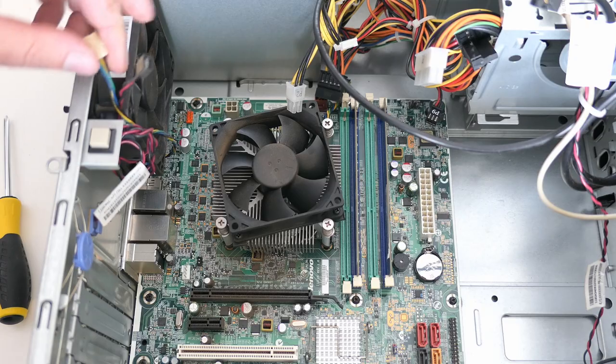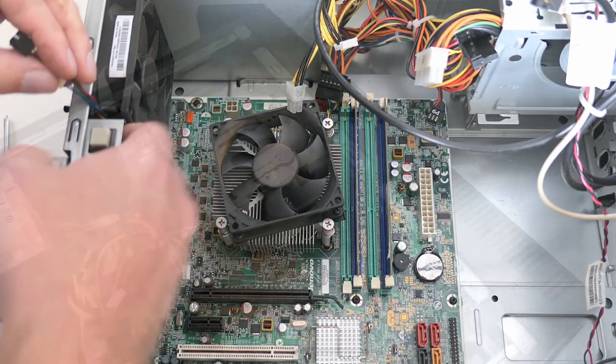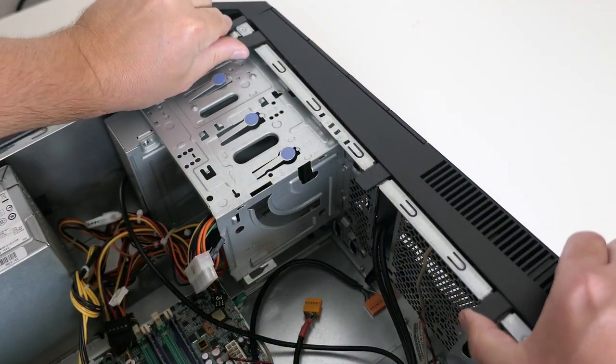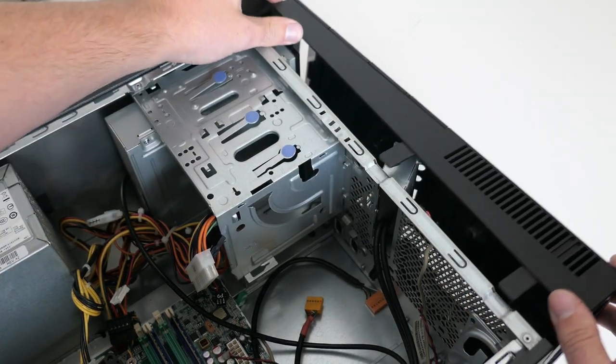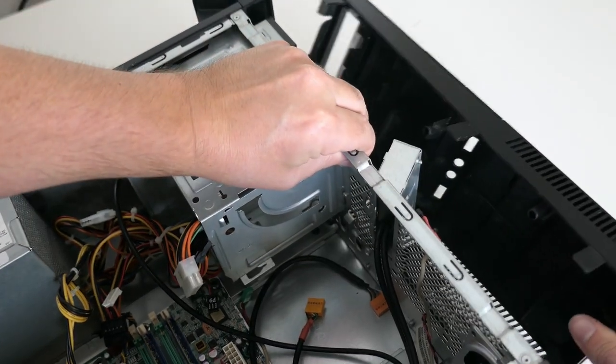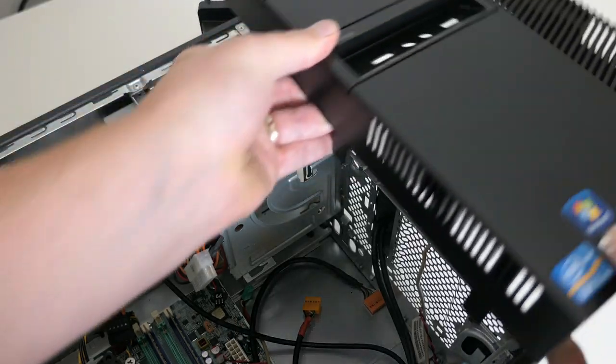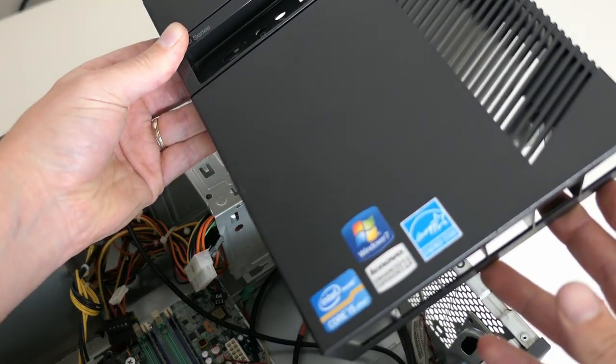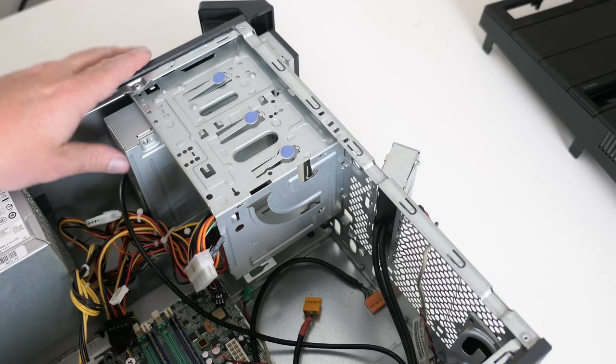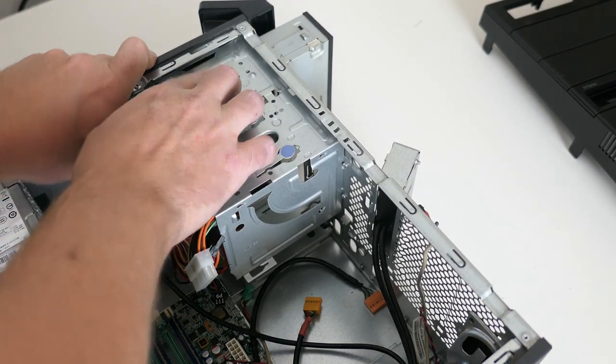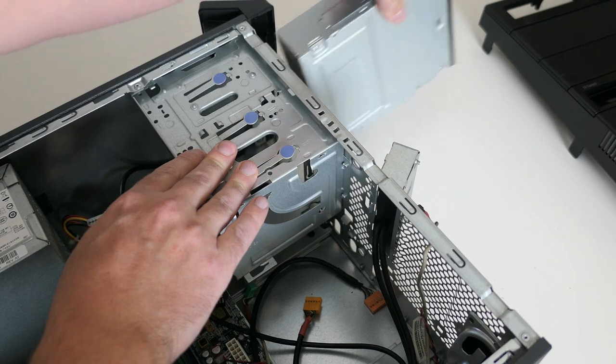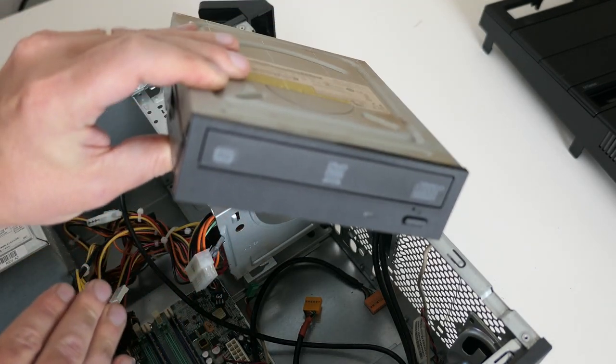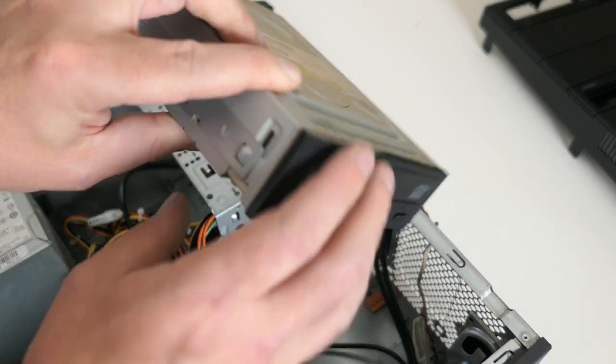Before getting the motherboard out, let's also remove the DVD drive. Before we can do so we need to remove the front panel completely. Then we can just slide it out. As you can see it has a clip on the side that allows to install and remove it without using any tools.